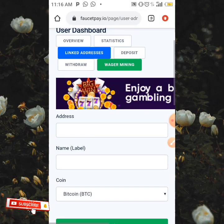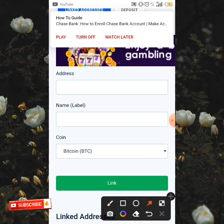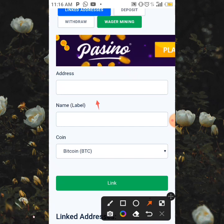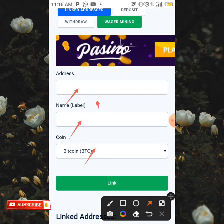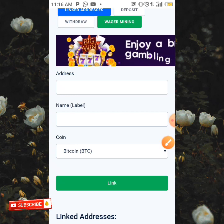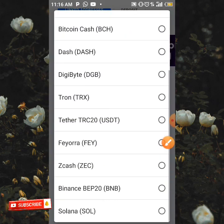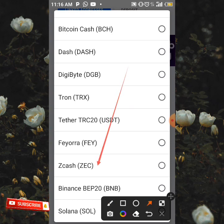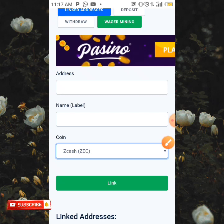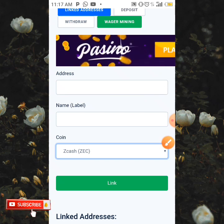When you click on 'Linked Addresses,' you can see the address field, name or label field, and the coin field where you input the coin you want to link. For the purpose of this video, I'm going to be linking my Zcash Trust Wallet address. Come over to the section that says 'Coin' and click on it. When you click on it, you're going to select the coin you want to link — I'm going to select Zcash. When you tap on Zcash, the address space appears. All you need to do is go to your Trust Wallet, copy your Zcash address, and input it here.